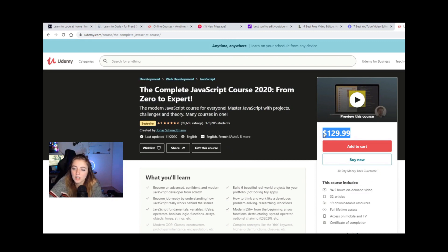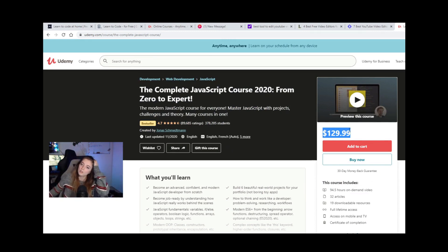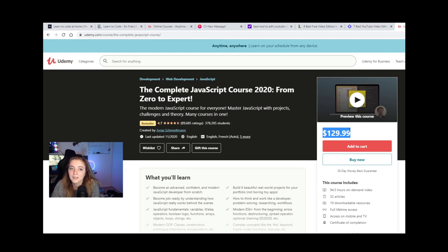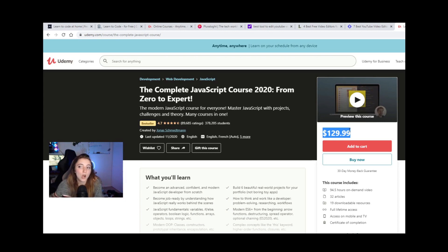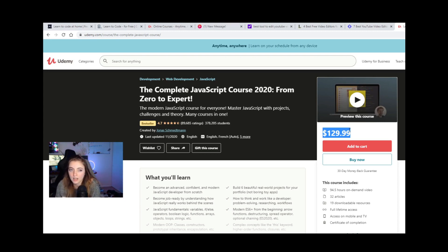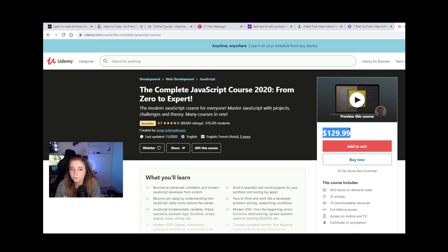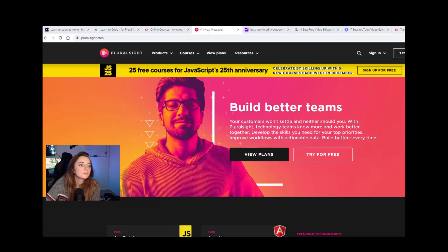This price here is not accurate most of the time. Udemy has sales probably about every week. And so most of the time, every single course on their site is between $8 to $12. And it's always discounted on sale, especially the first time that you visit the site. I'm pretty sure that they offer you a lot of incentives to buy courses. So if it is at this price, just wait a couple days and it'll go back to a sale price.